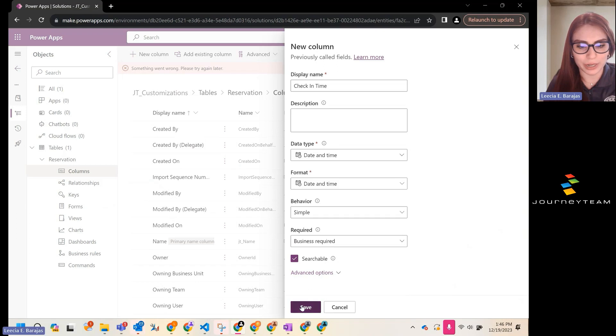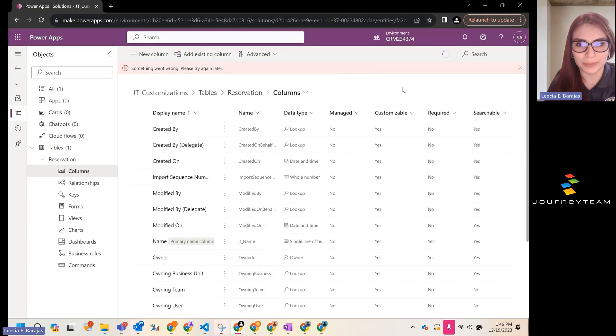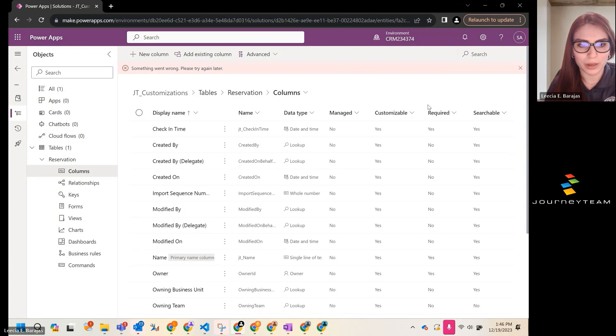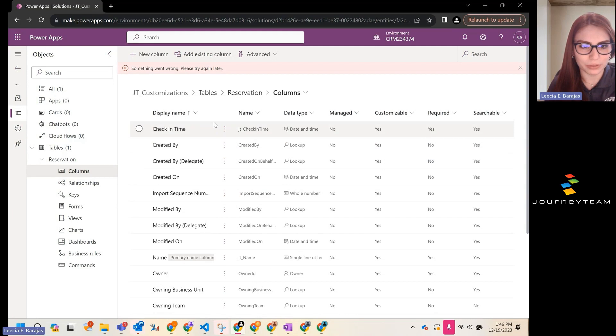That's it. We're going to hit save. We're going to wait for Power Apps to do its thing. And now you can see that we have our field here.